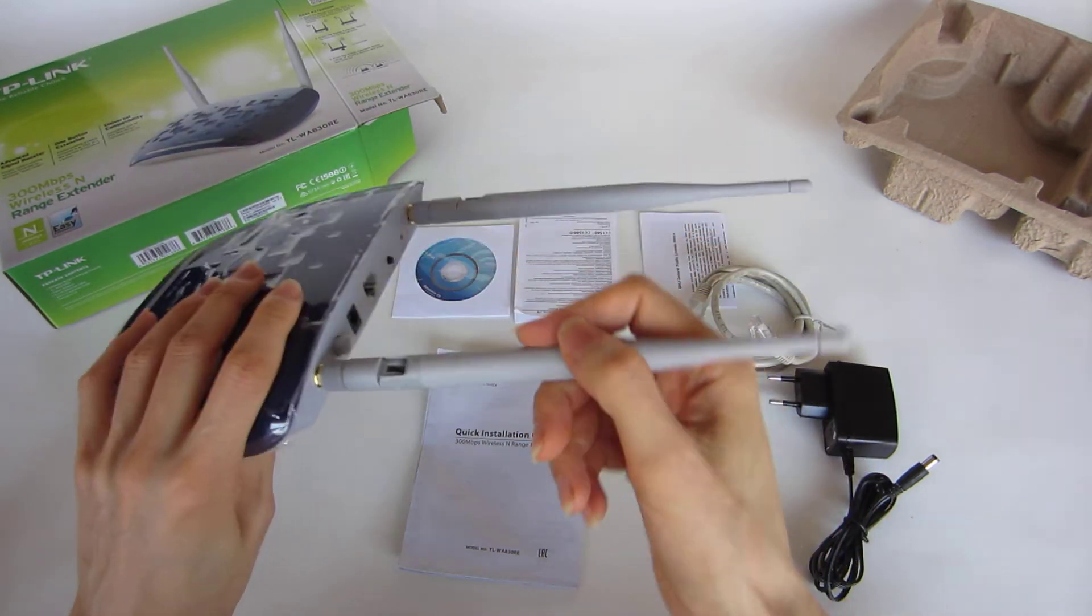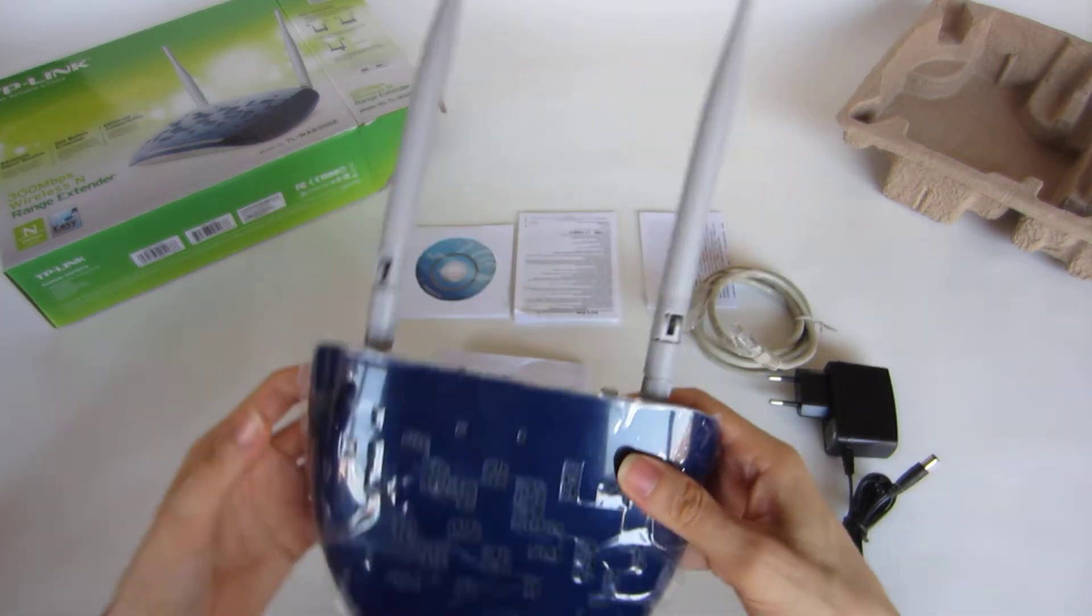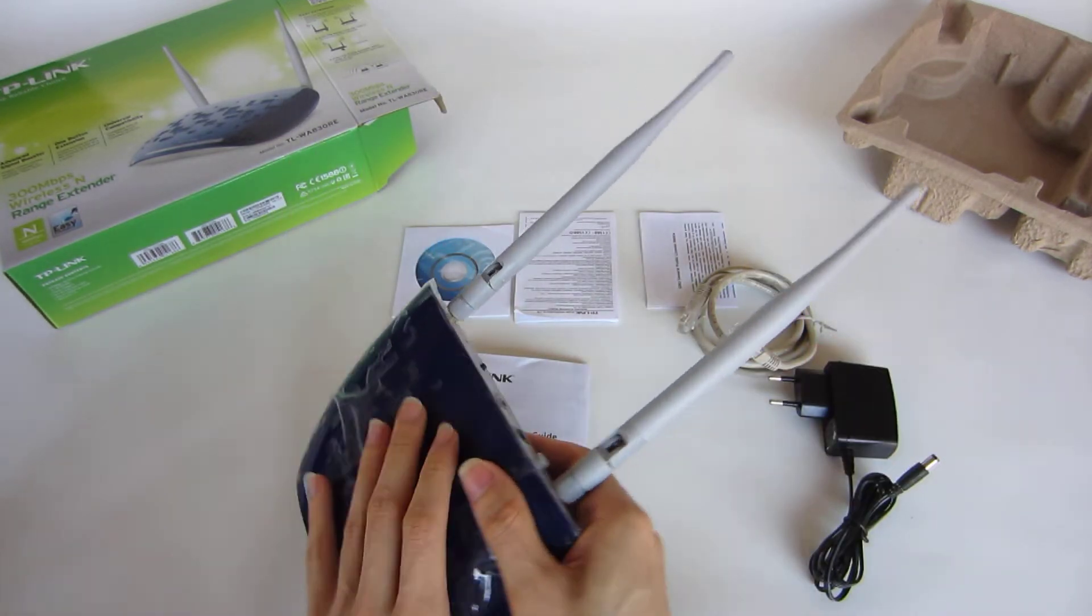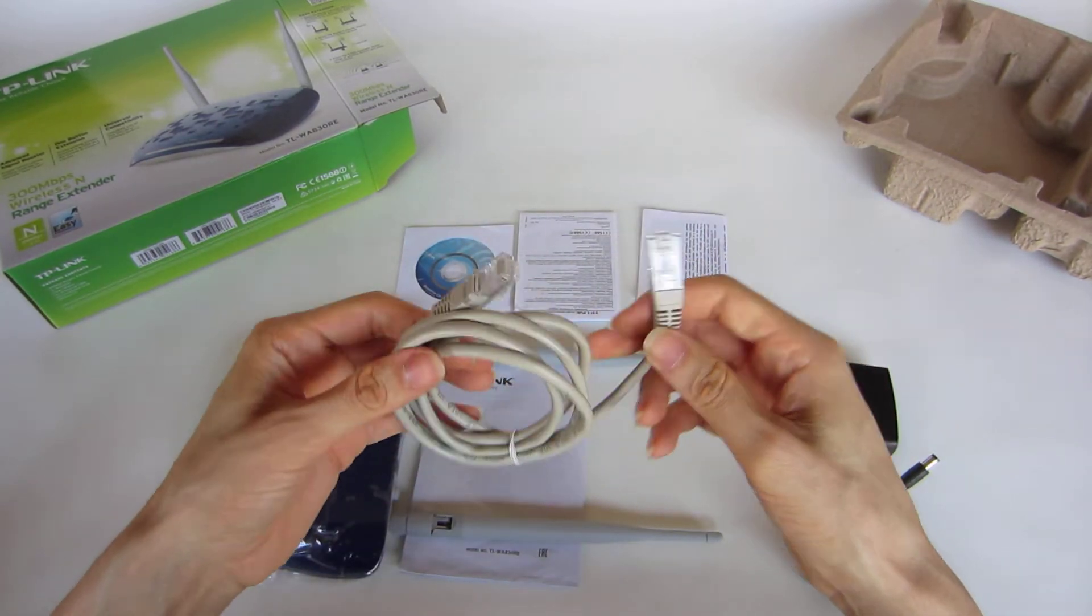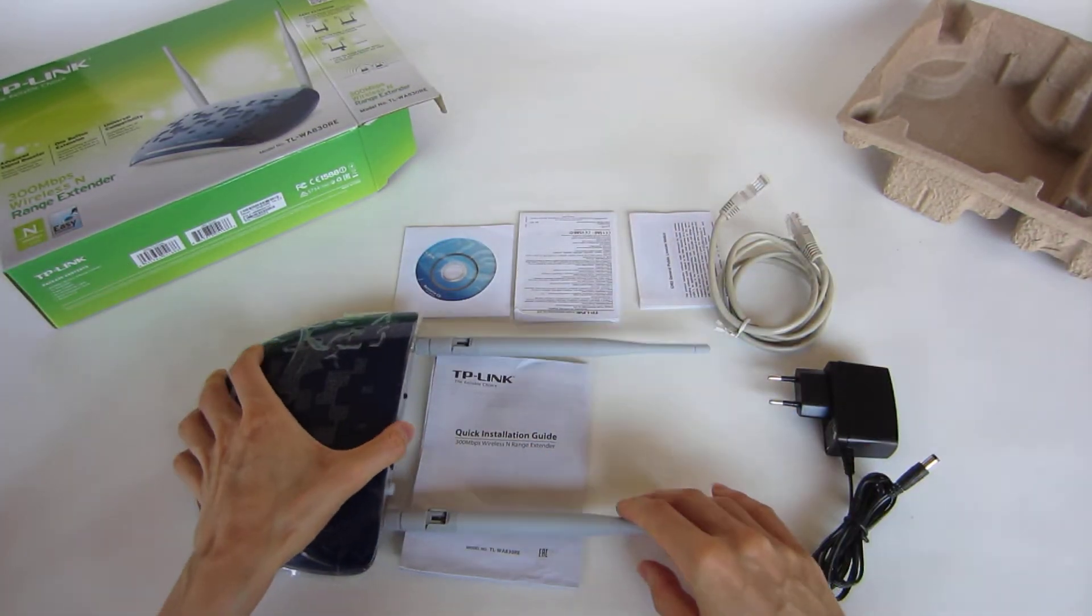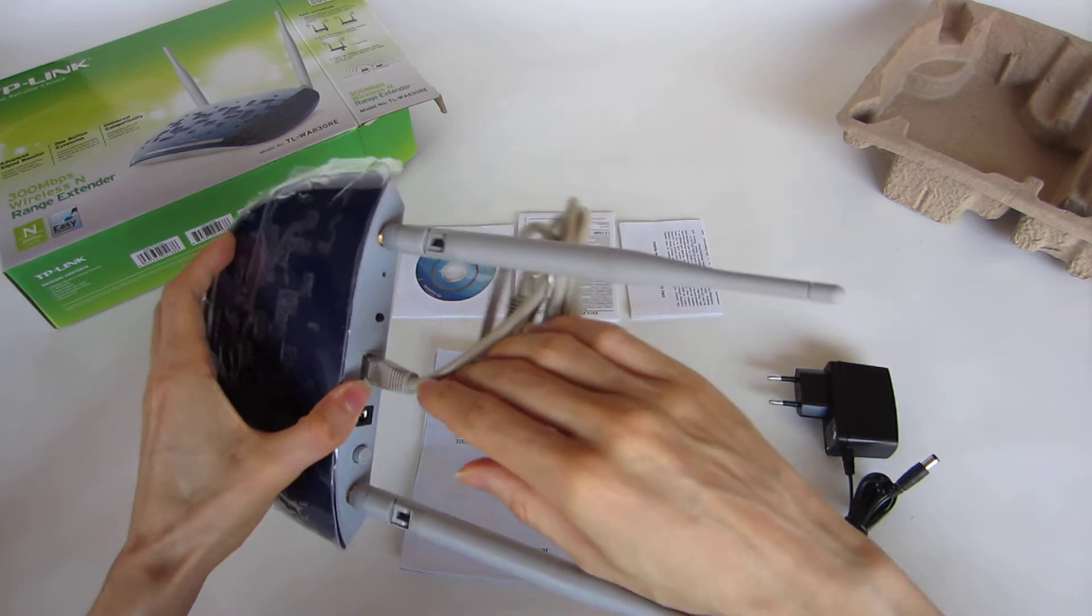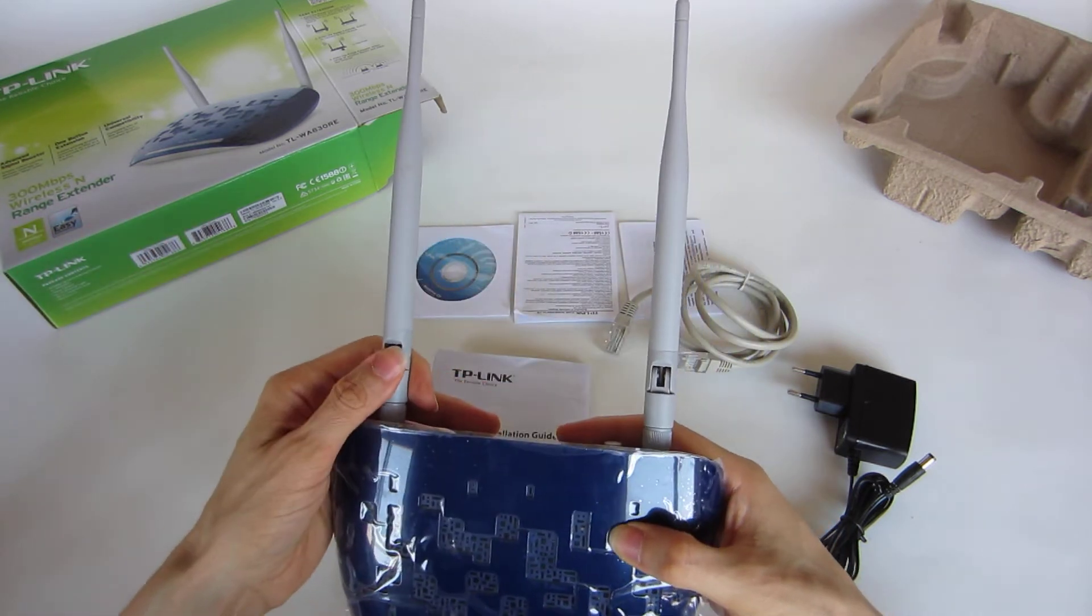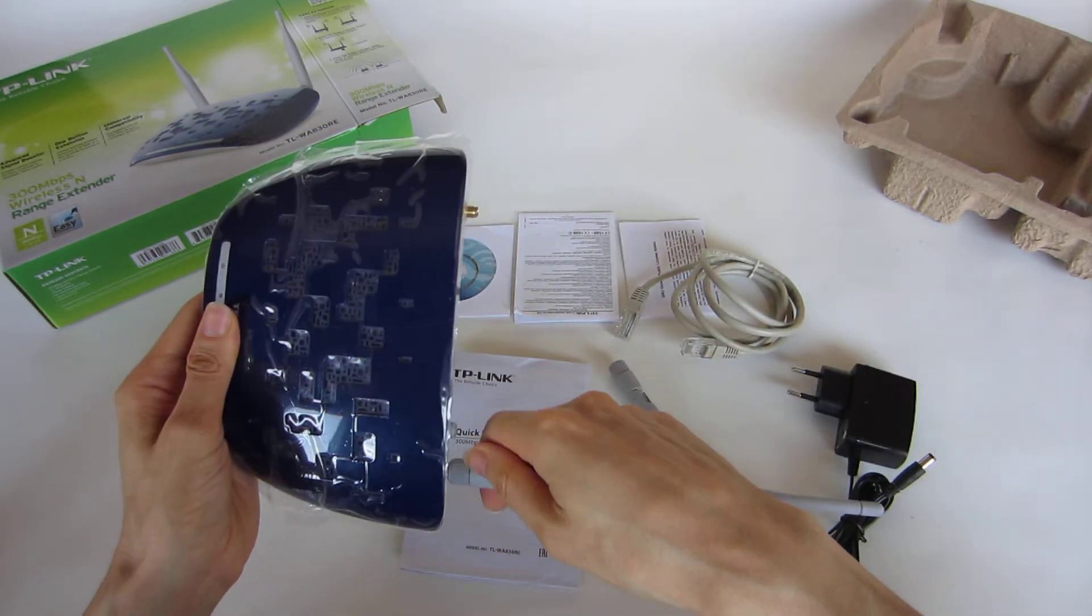But normally what I will use this for is to get more wireless area in other parts of my house that are far away from the router. This is a very short cable, less than two meters. I will get a 20 meter cable, connect it to the range extender and to the router, and then I will get wireless connection to other parts of my house. And that's the objective of this range extender.